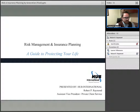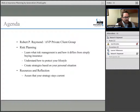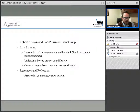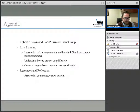Welcome to Risk Management Insurance Planning, a guide to protecting your life. My name is Robert Raymond. I'm the Assistant Vice President of Private Client Services here at Hub International, and today we're going to talk about risk planning and teaching you a few tips and tricks on how to address your insurance and risk management needs throughout your life.